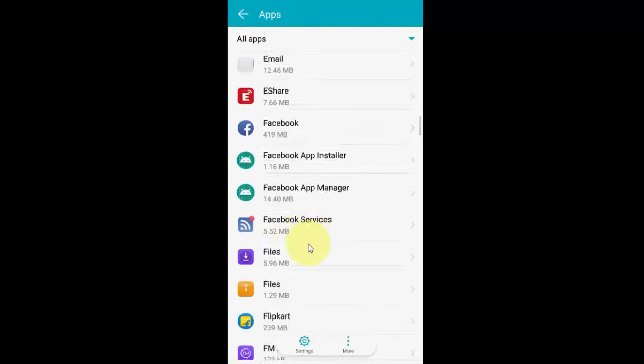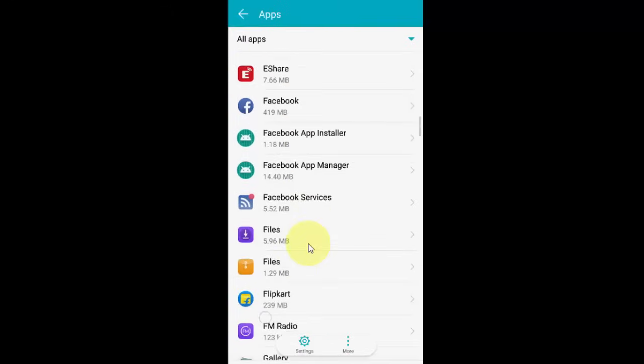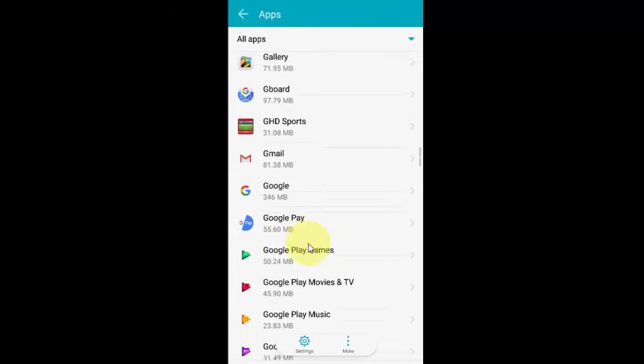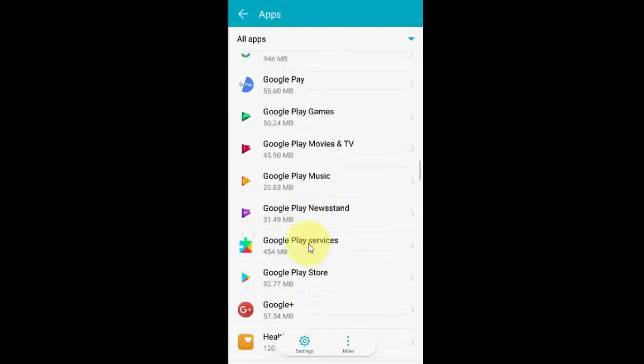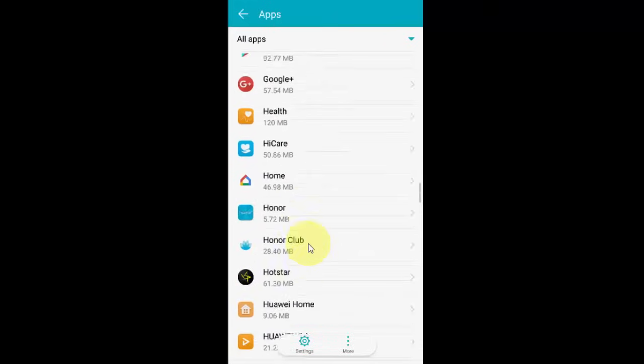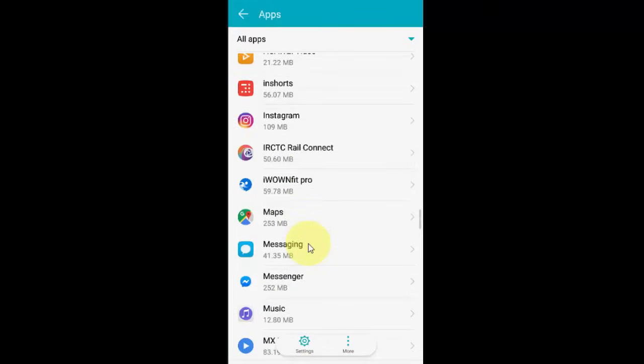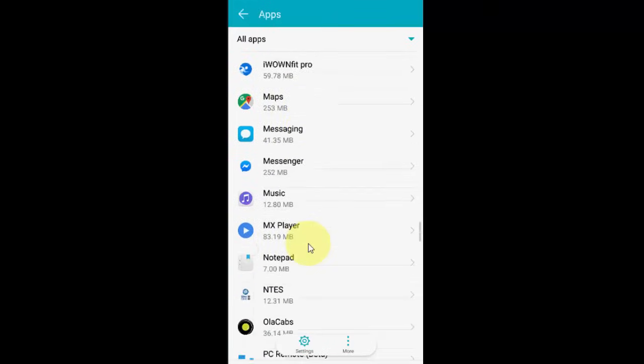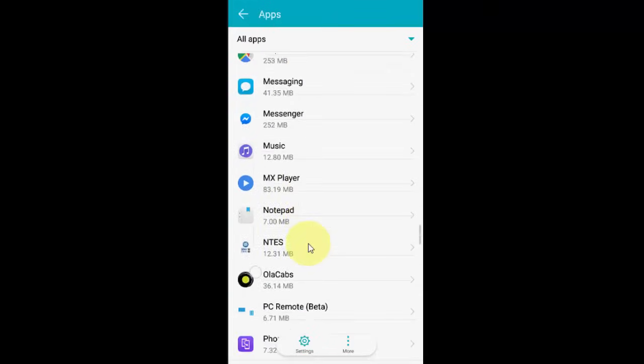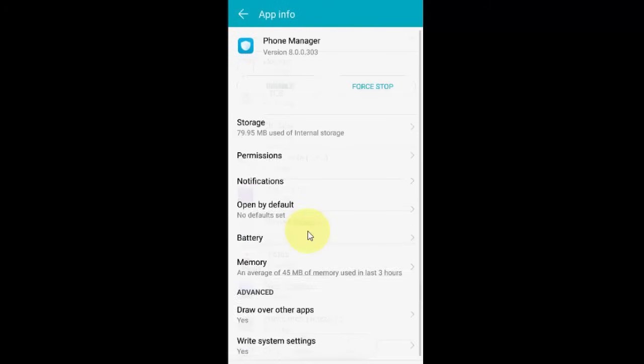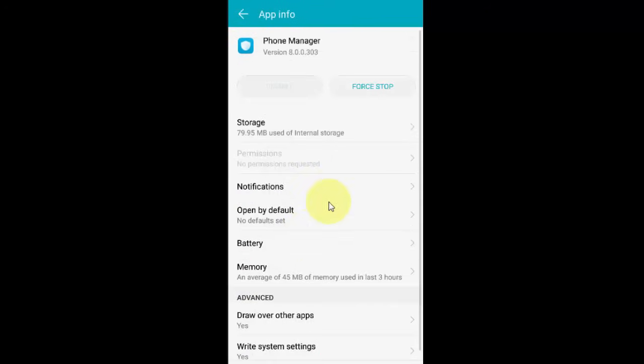In my case, there is Phone Manager. Just tap on it. After this, go to Notifications.